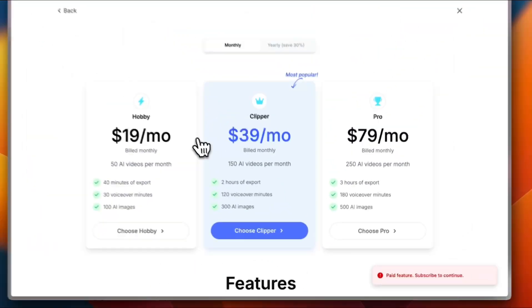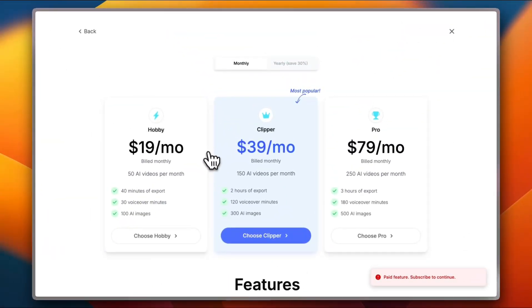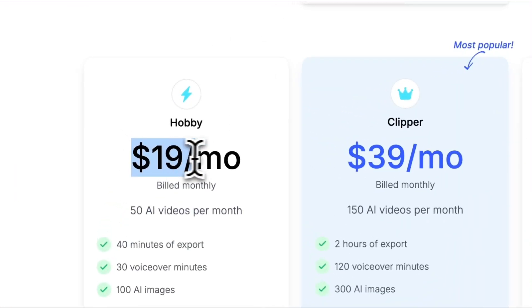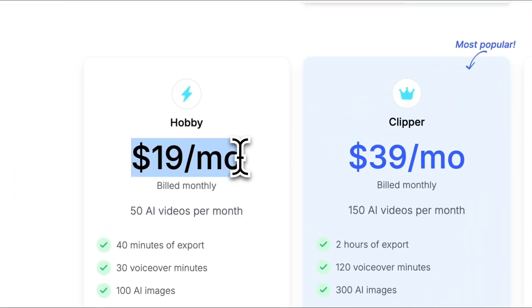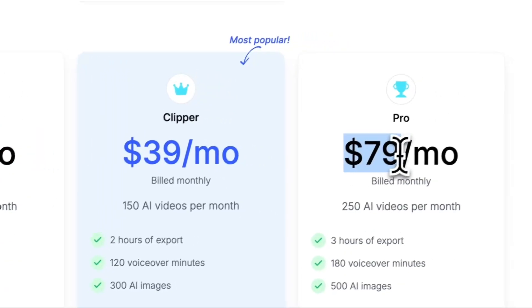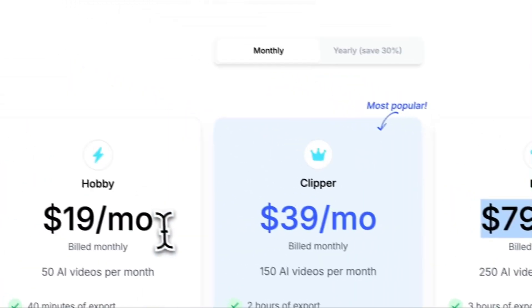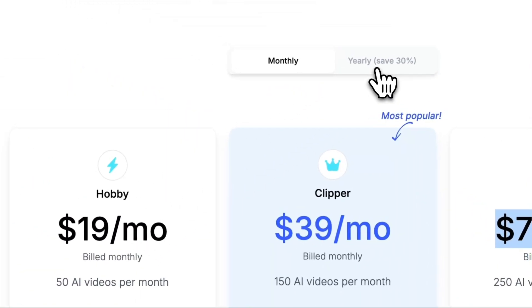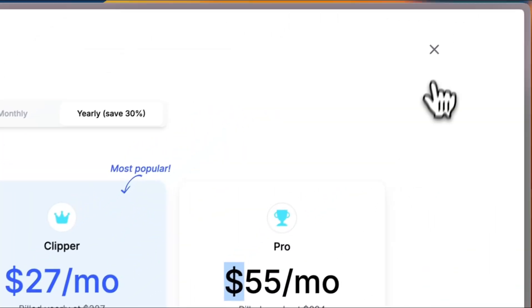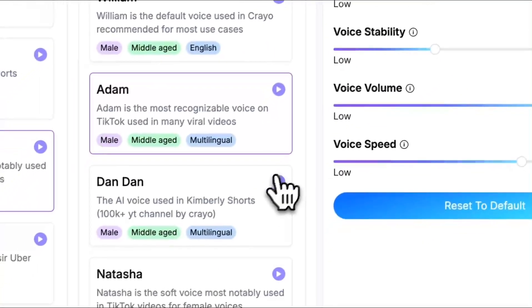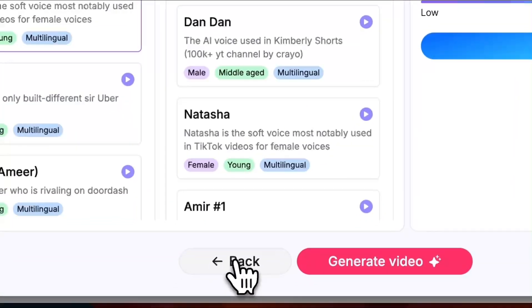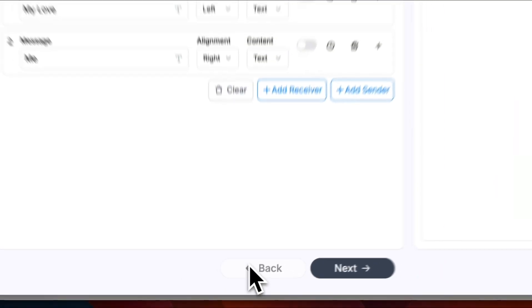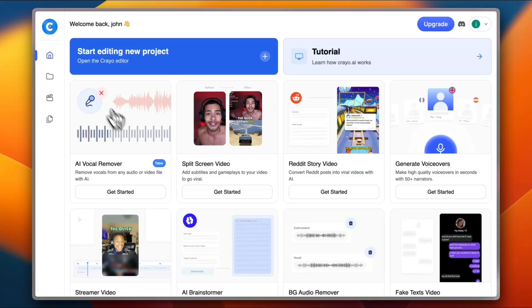Unfortunately, you cannot do this for free. You need to subscribe to a paid plan starting from $19 per month, up to $79 per month. Of course, these prices are monthly. If you go to the yearly plan, you can save up even more. Now let's close this one. And let's go back. I'll highlight some other tools.